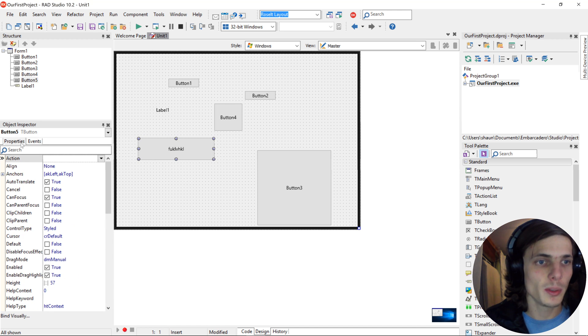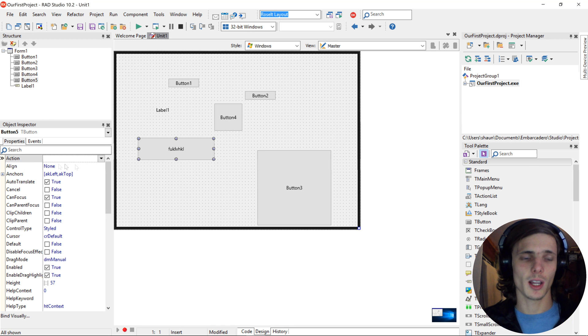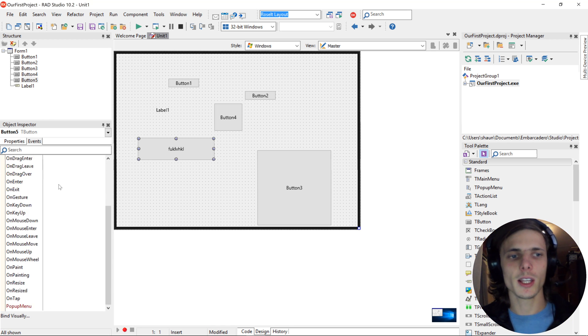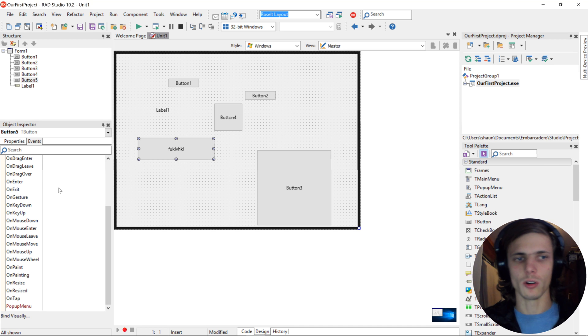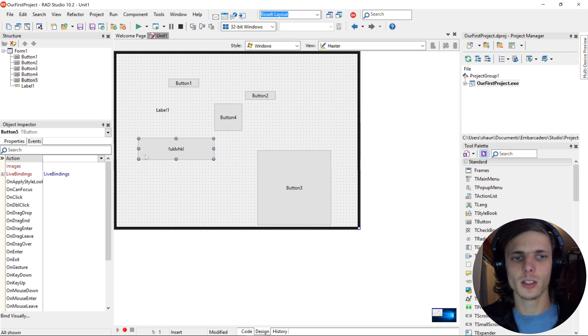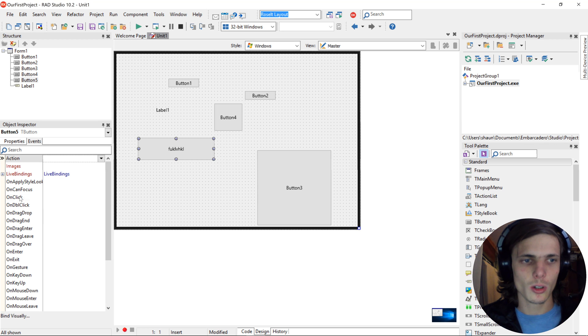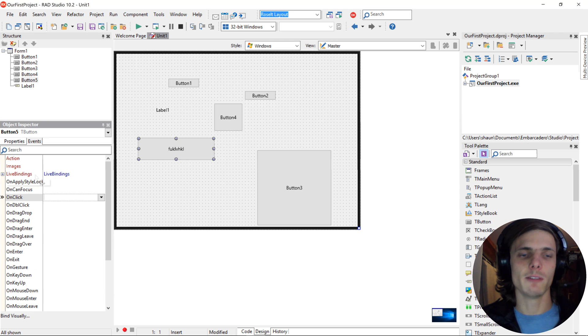Events. So properties is how the component looks, basically. Events is how the button will respond via code. For instance, if you want the button to do something when we click on it, we will use the on click event. So that's what events are for.